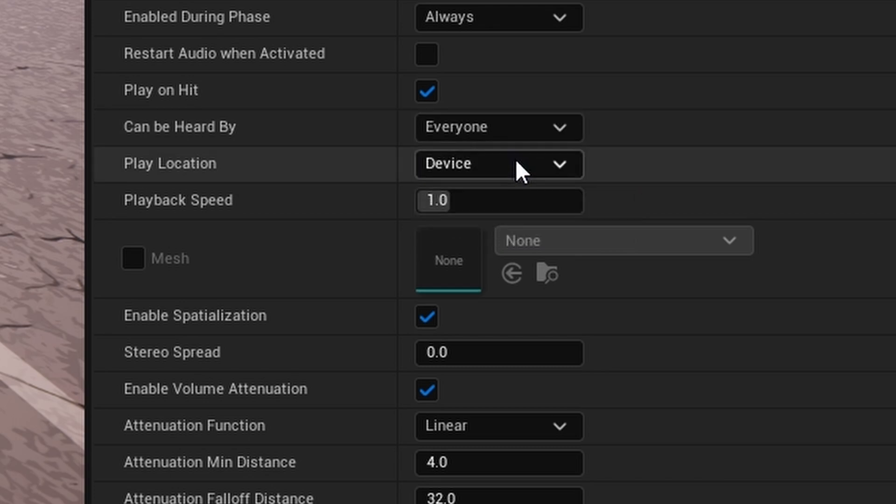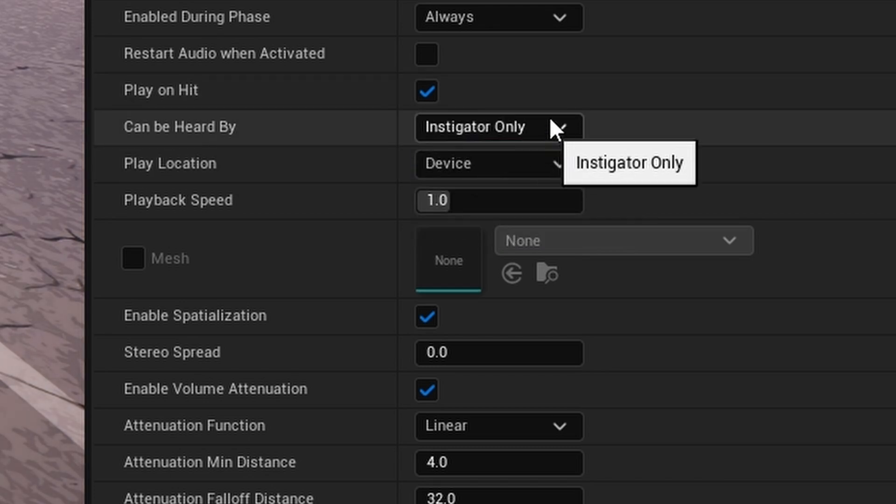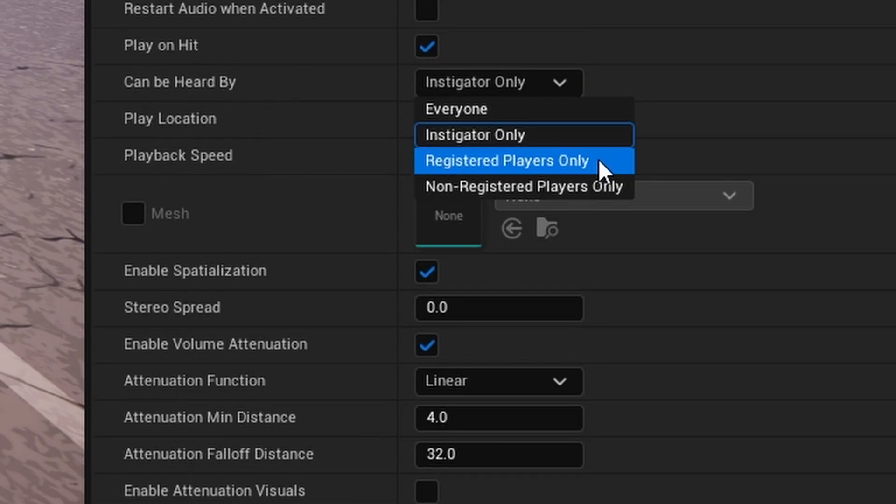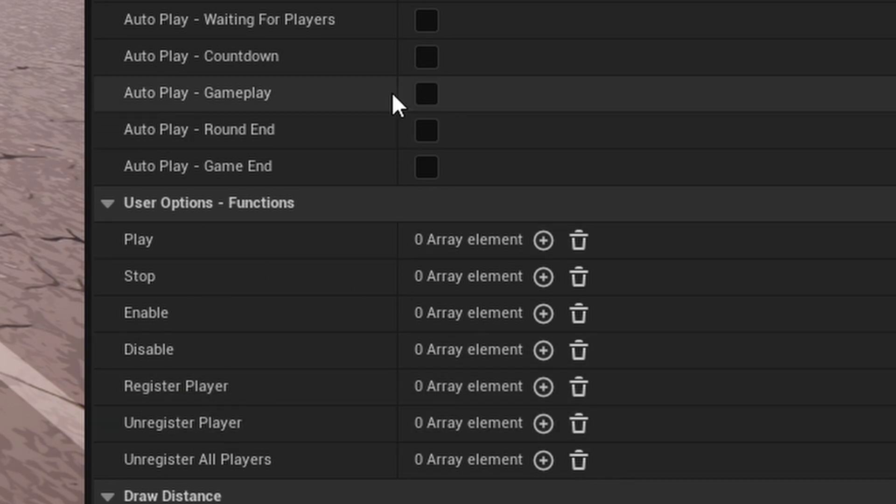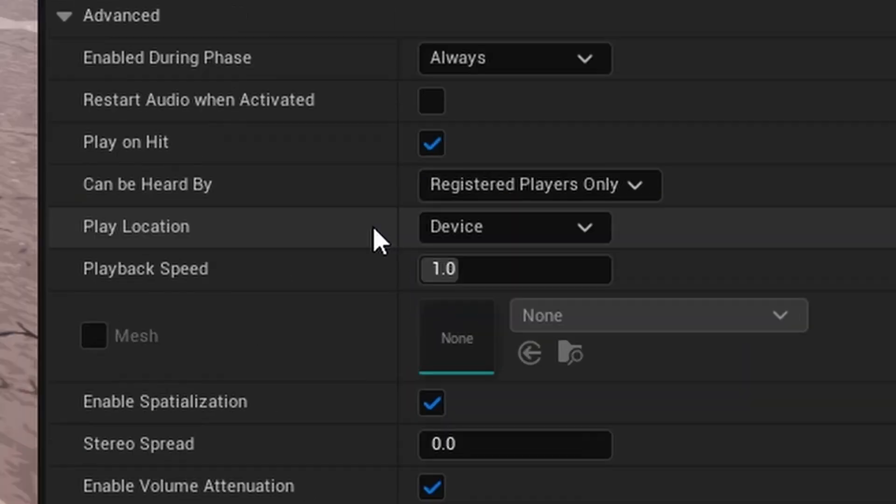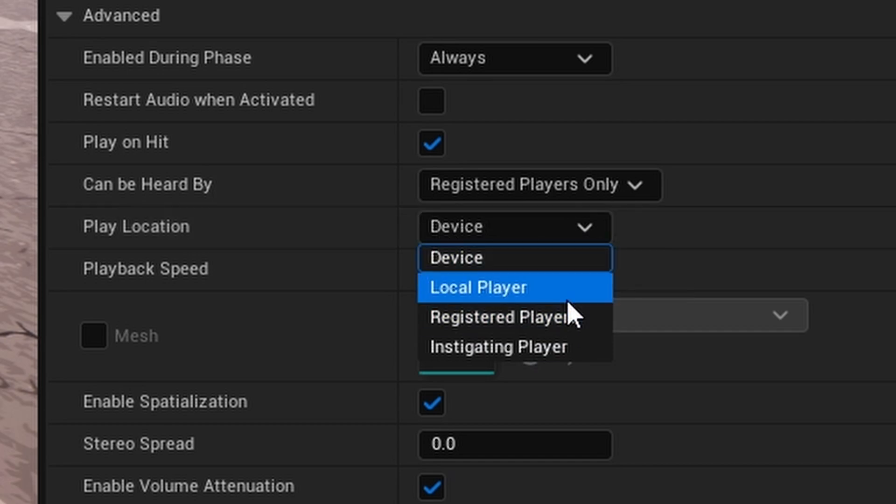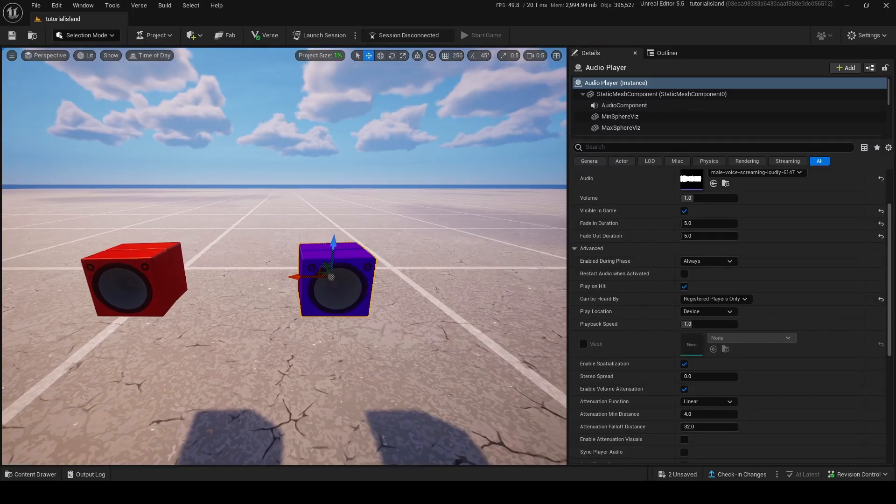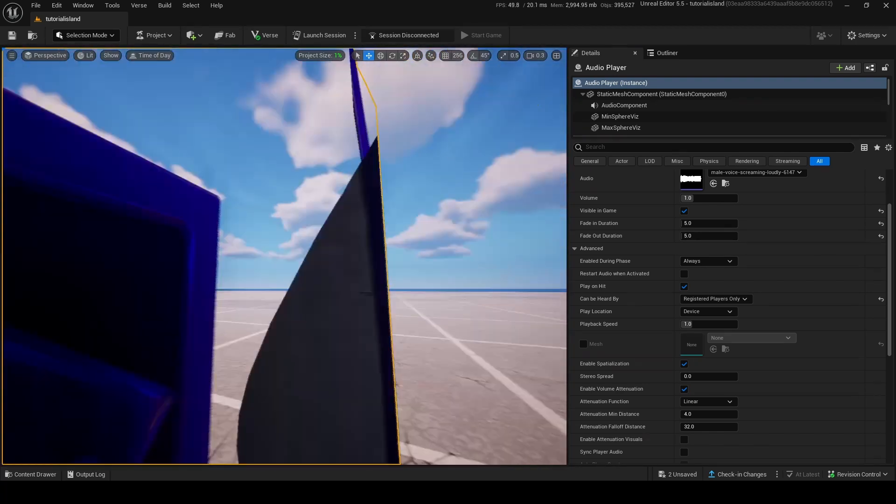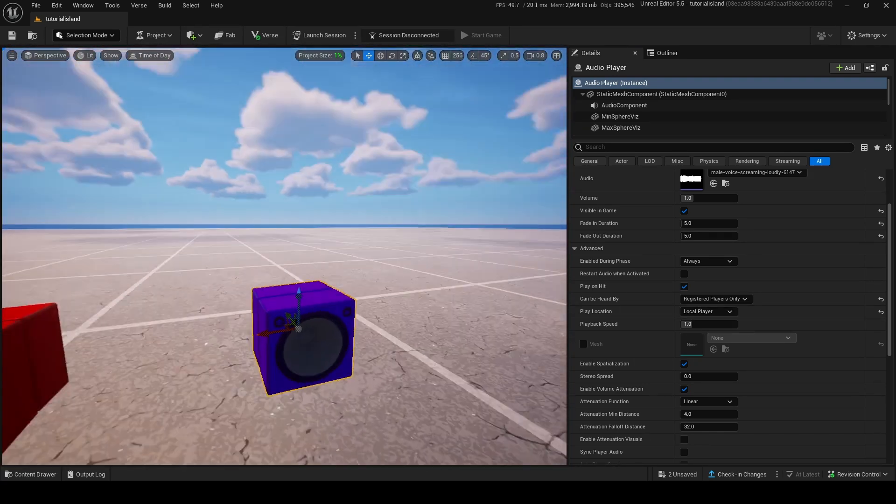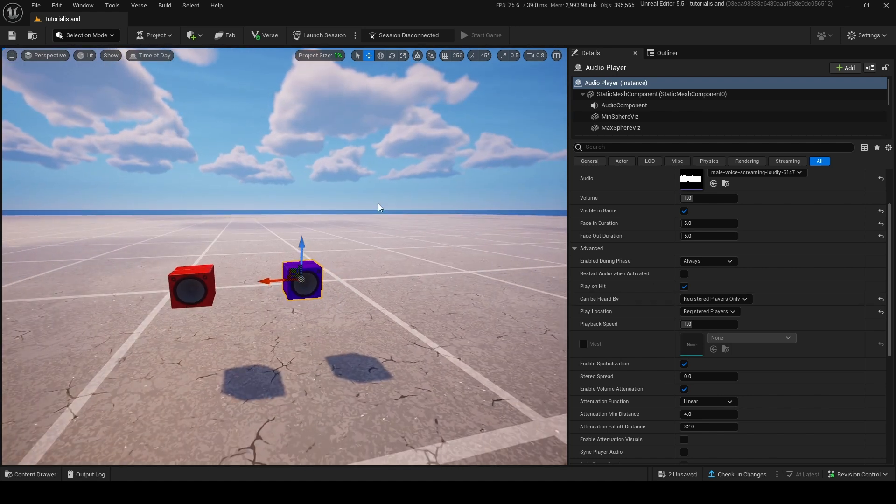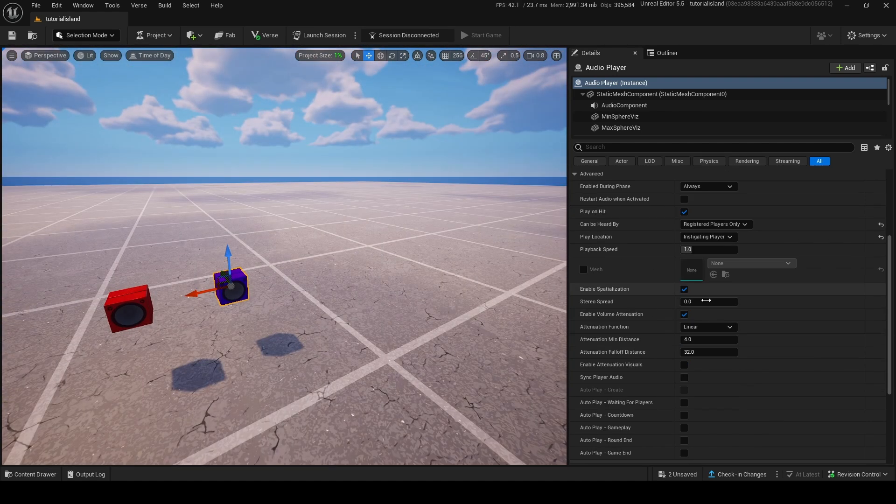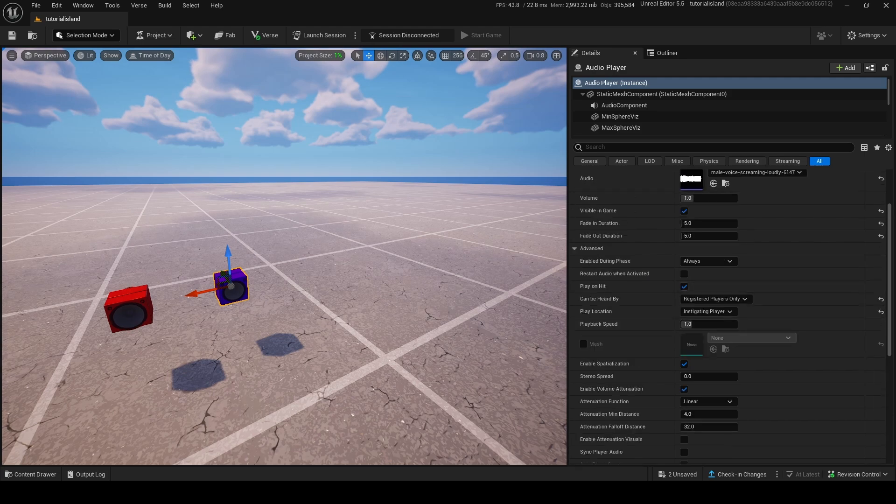So, the difference between all of these is that everyone is every player. Instigator only is whoever triggers the play function will hear the audio. Registered players only means whoever is registered to the device on this channel. So, let's say the player walks onto a trigger will hear the audio, and the opposite is for non-registered. Now, play location is where it plays.